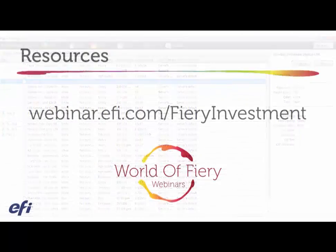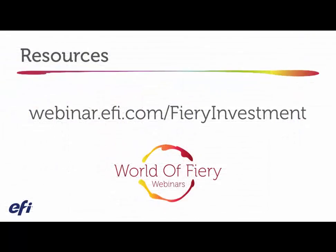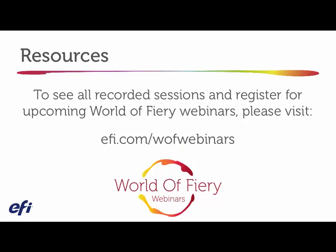Thank you for watching. For additional resources and e-learning classes on this topic, visit our website. To see all recorded sessions and register for upcoming World of Fiery webinars, please visit efi.com/wofwebinars.